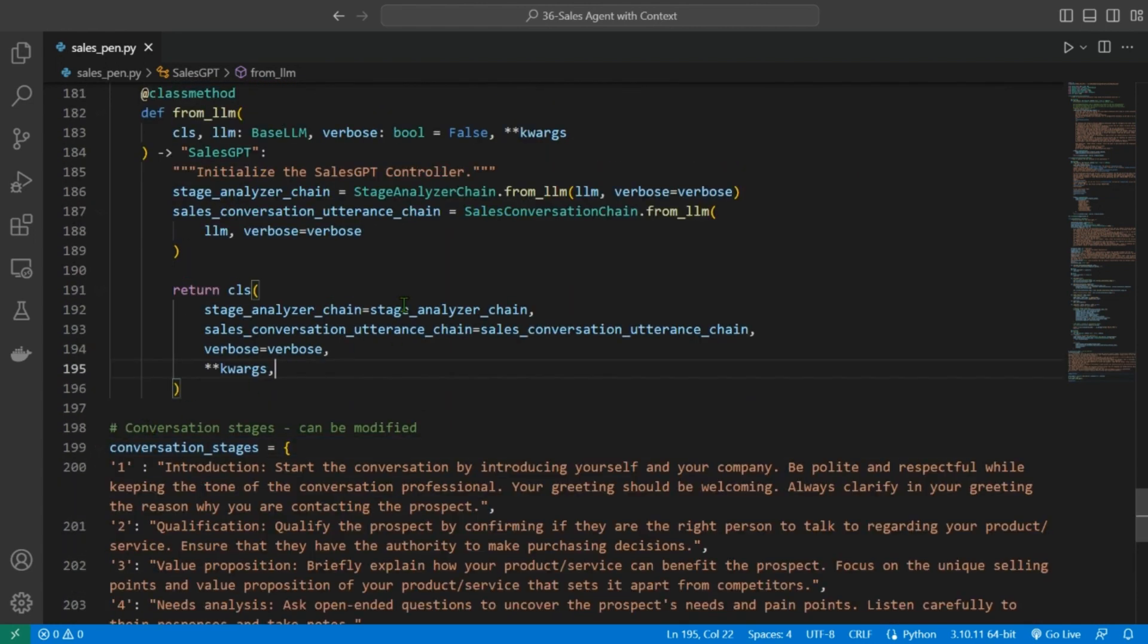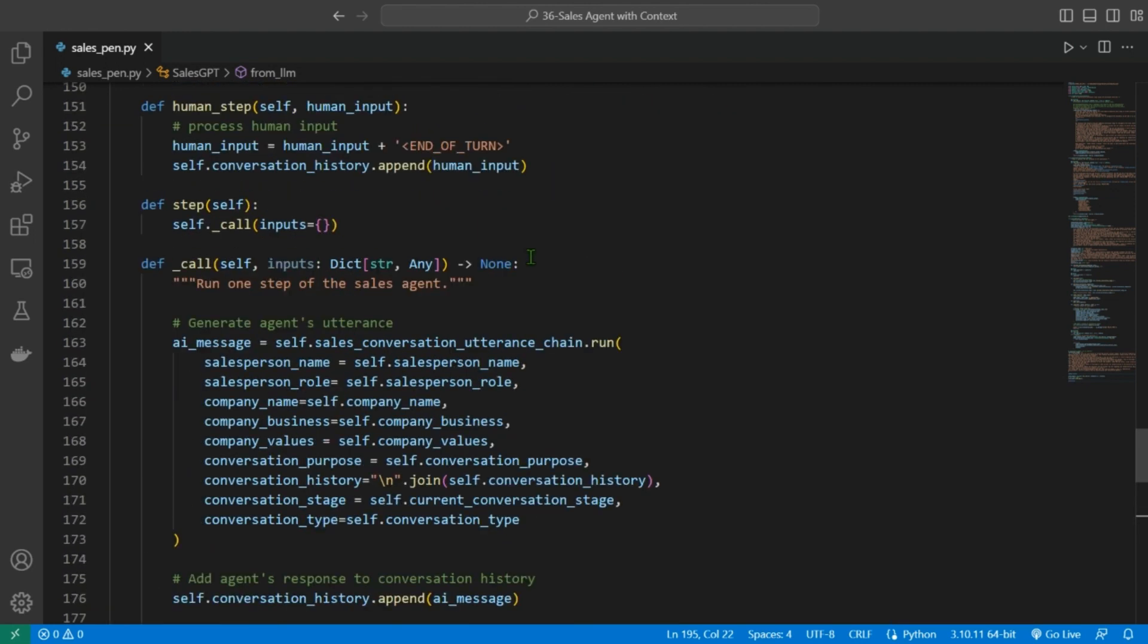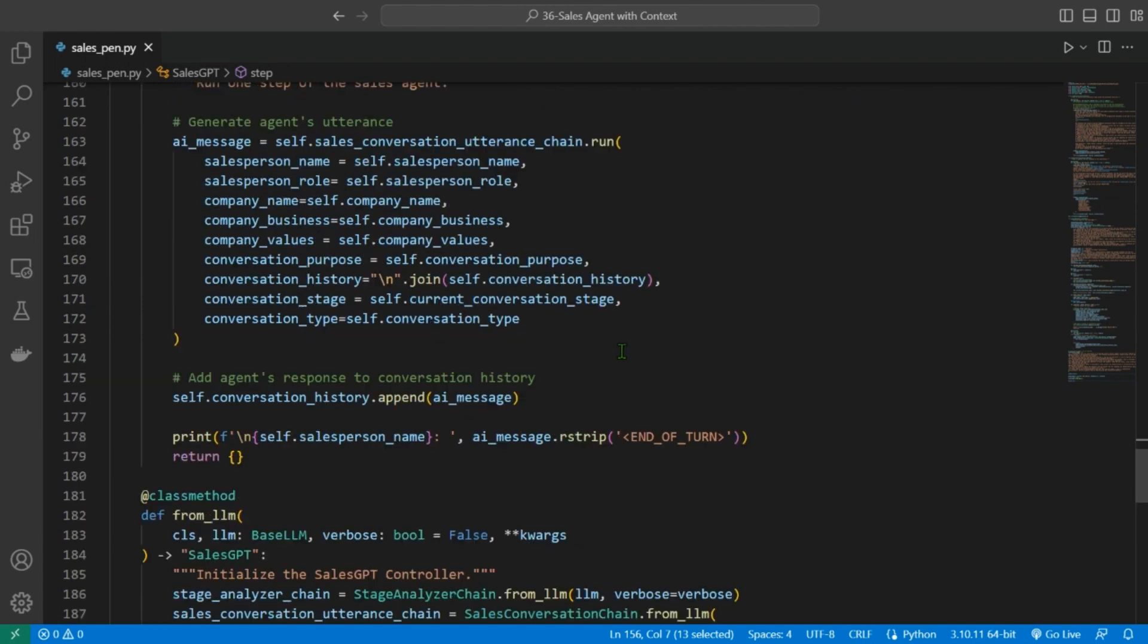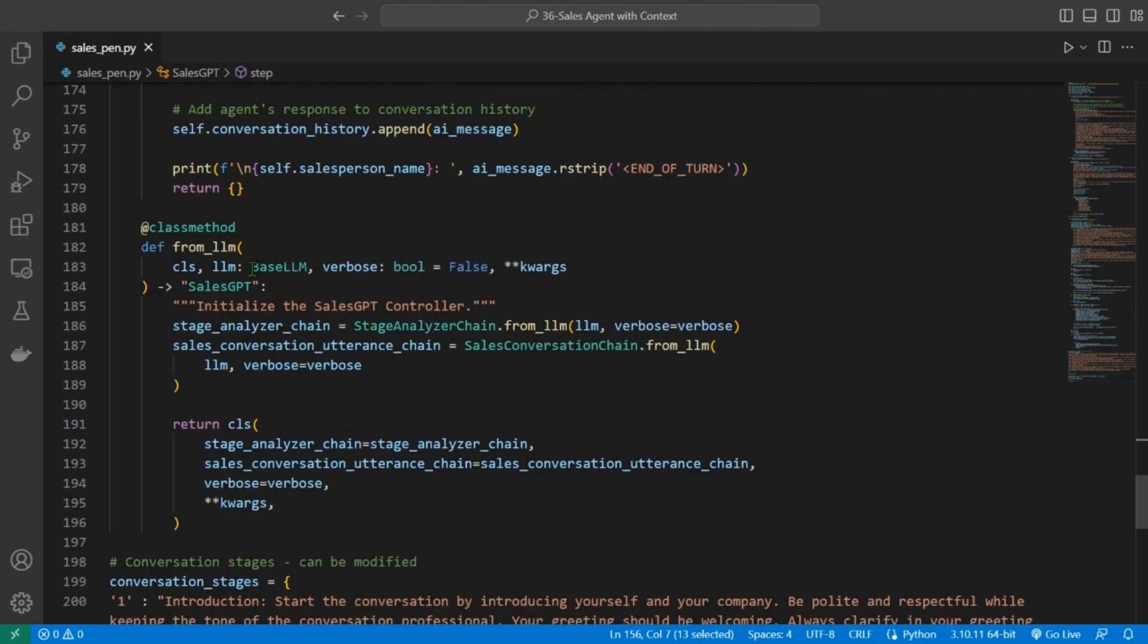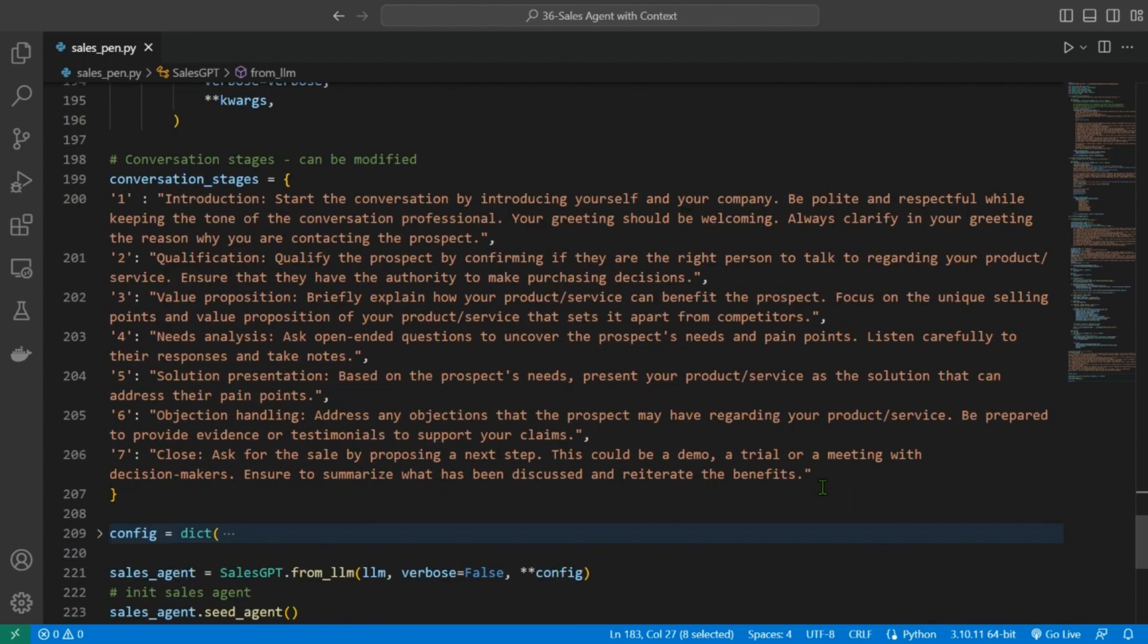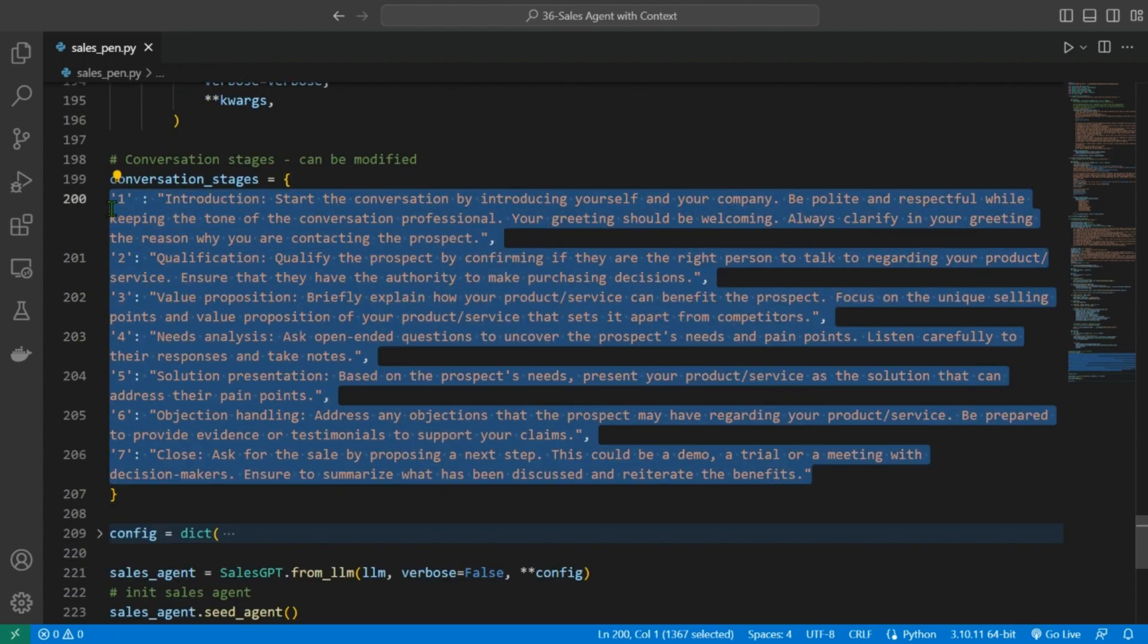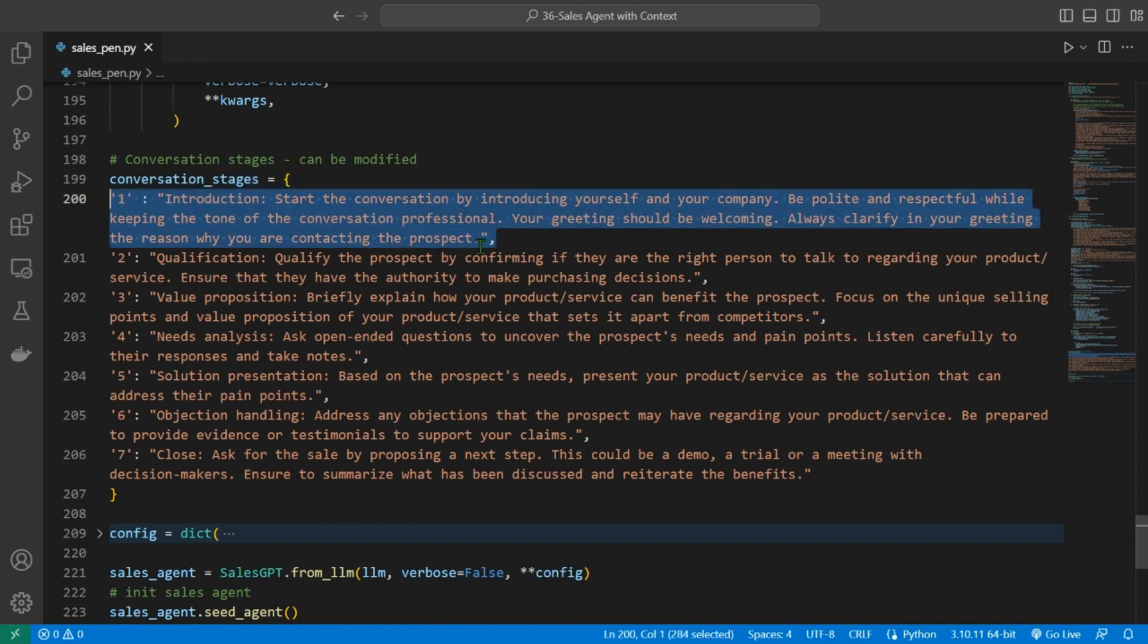This class includes methods for handling human input and generating AI responses. The SalesGPT class can be initialized with a base LLM and used to simulate a conversation between a salesperson and a prospect. These are the conversation stages that the chatbot can be running in. I'm just going to read through this. So the first stage is introduction: start the conversation by introducing yourself and your company. Be polite and respectful while keeping the tone of the conversation professional. Your greeting should be welcoming. Always clarify in your greeting the reason why you are contacting the person.